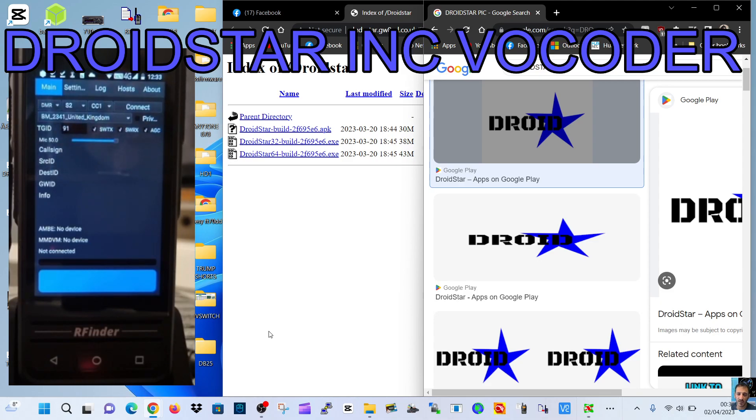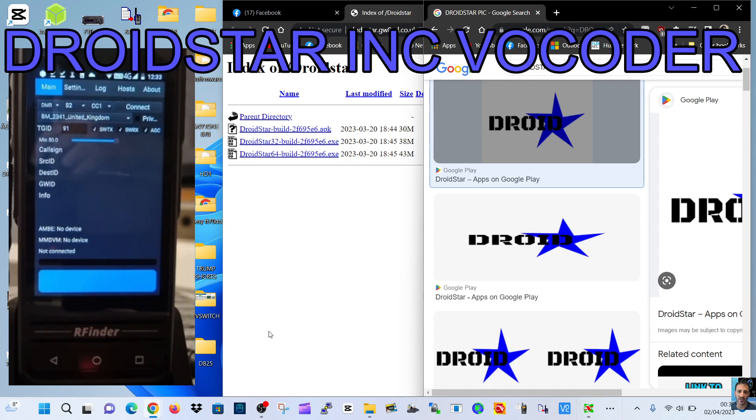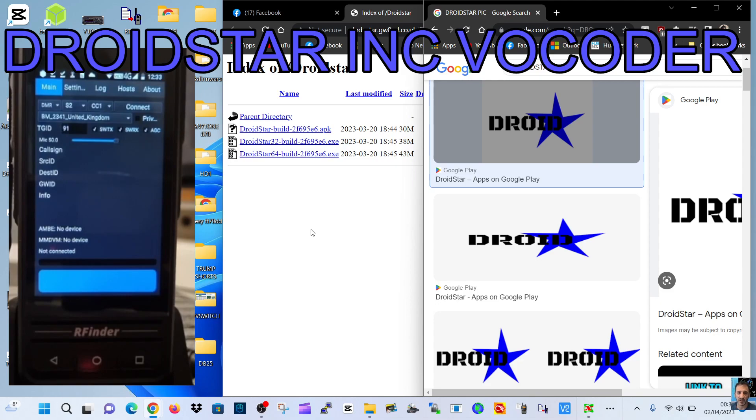73, thanks for watching my channel. The link for these APKs and there's a couple of EXEs here which I believe are for a PC, are all in the description. Bye for now.